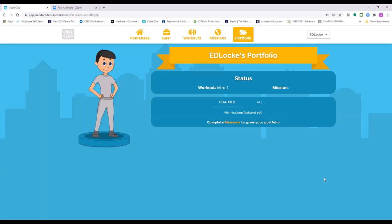I'm almost at the end of my time, so I'll leave a couple of minutes for questions if there are any. If you would like to trial it, I will share my information with Sarah and Jeff at Wills. By all means, reach out to me and I'd be happy to let you play with it.